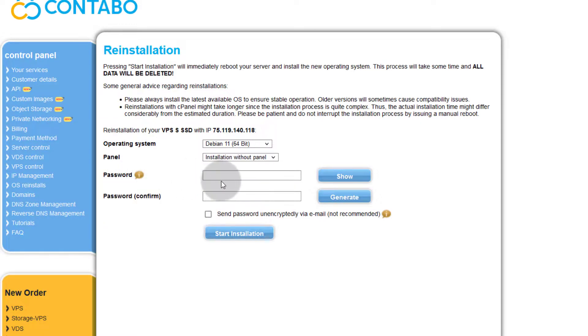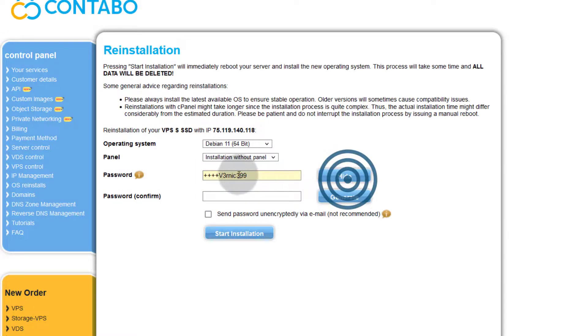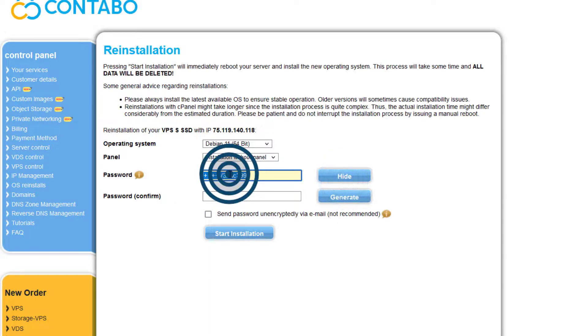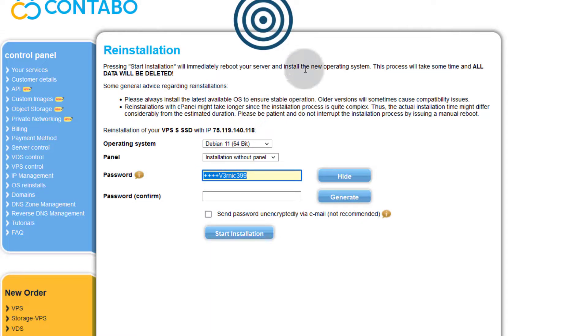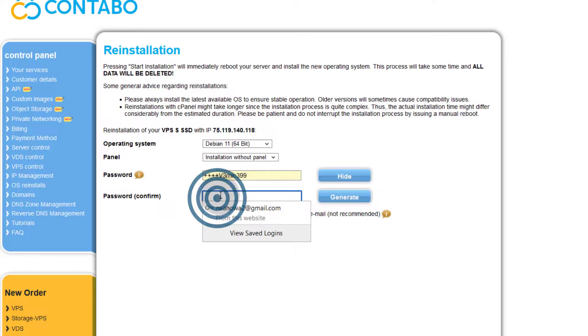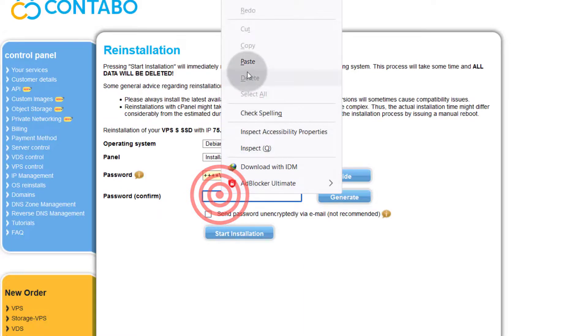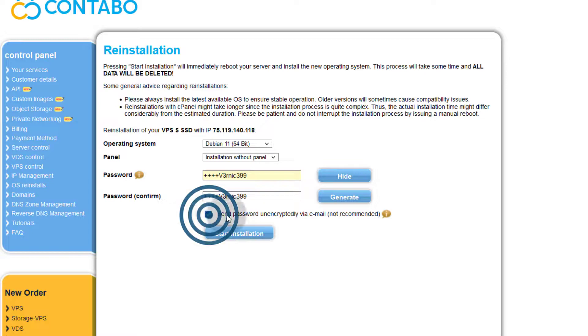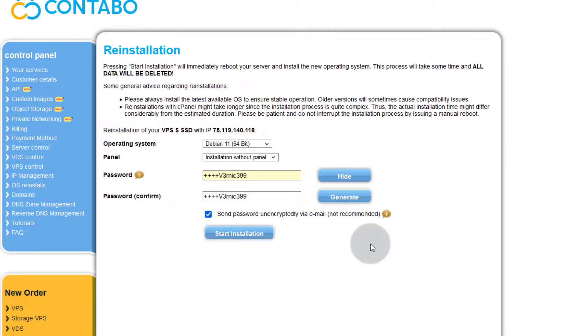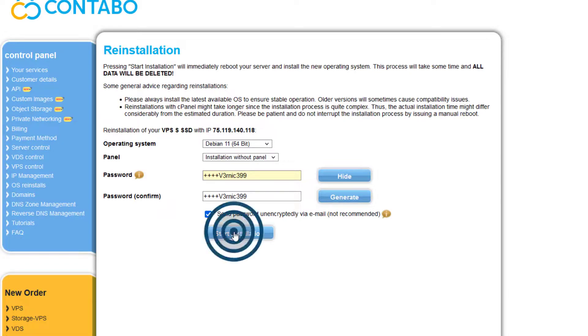And then the password - create a new password. Make sure you choose a very secure password. I'm just using this as a sample. I'm going to paste that there as well and you can send it to yourself. You can send it to your Contabo email so that you don't forget it. And then I will start installation.